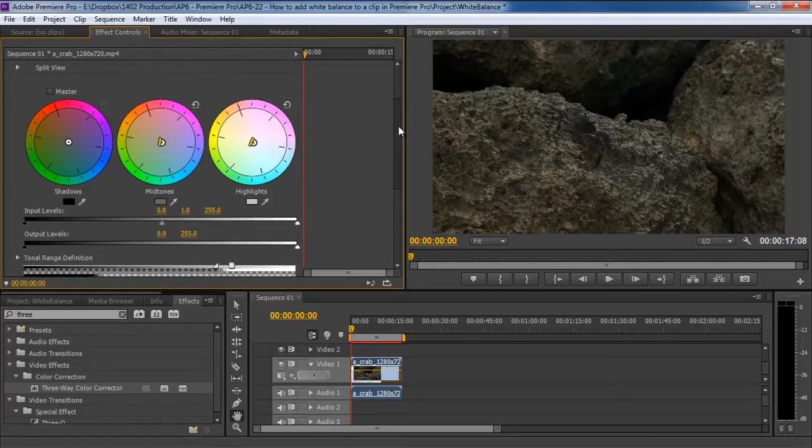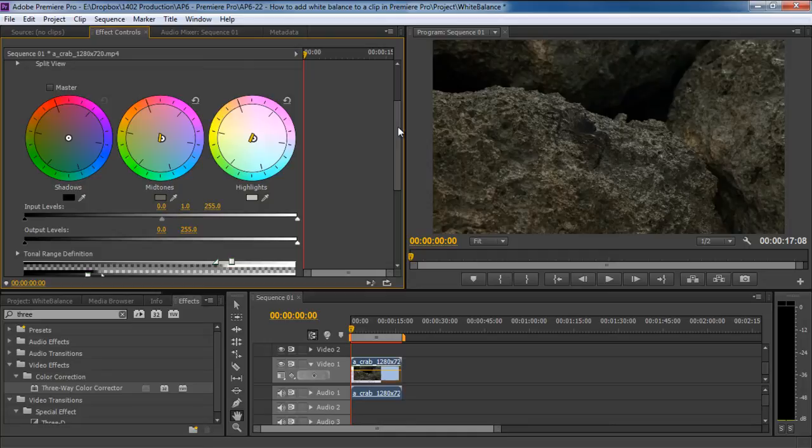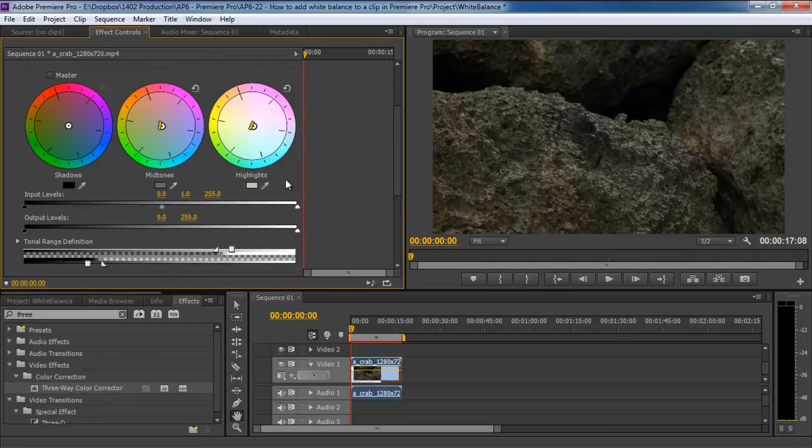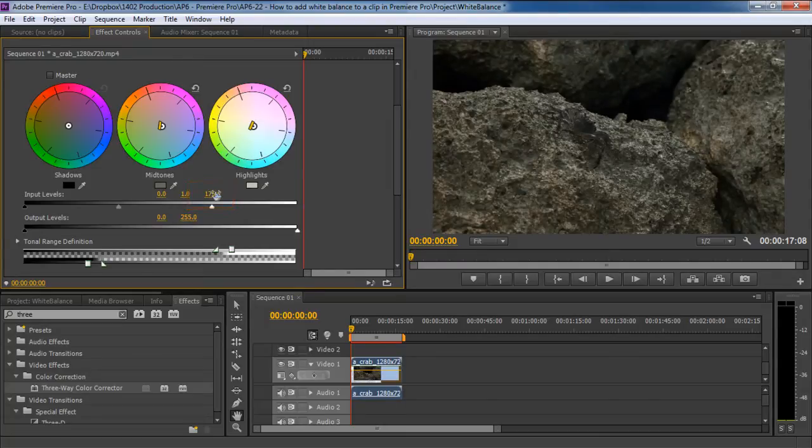If we move down, you can see the Levels option over here. Using this slider, you can darken or brighten up the midtones according to your requirements. In this case, we would want to brighten up the midtones a bit. Instead of using the sliders over here, you can also adjust the levels by changing the values. So let's change this value from 255 to 175.